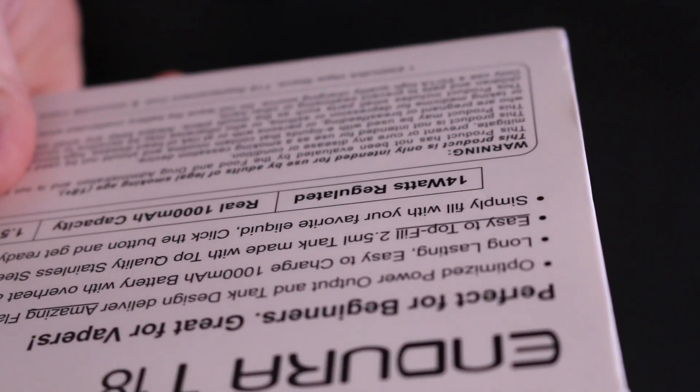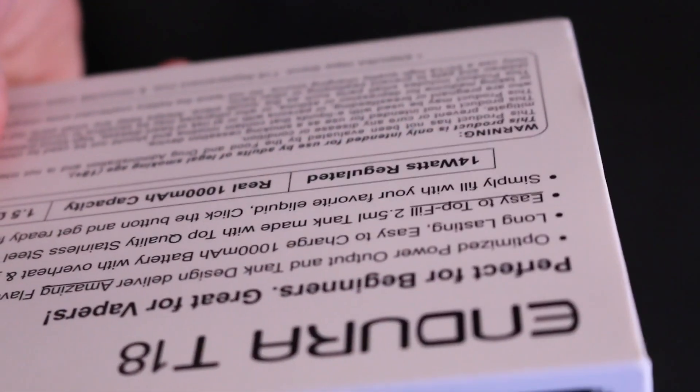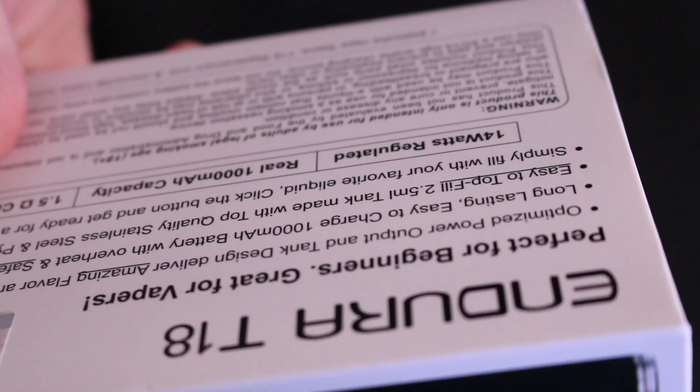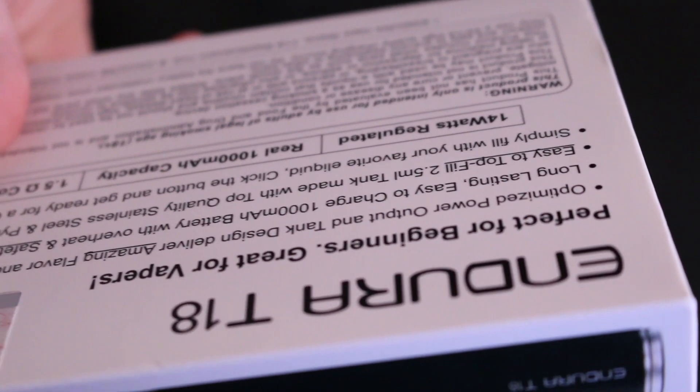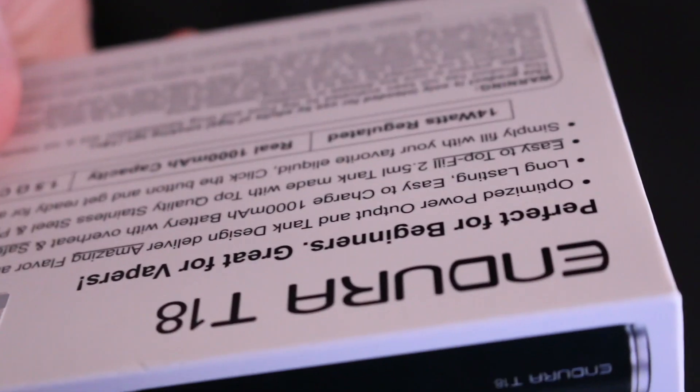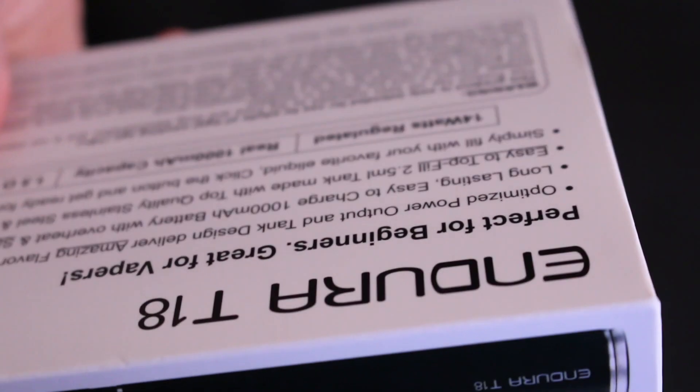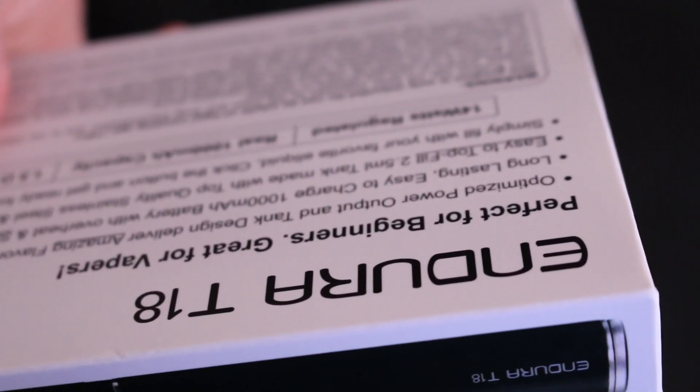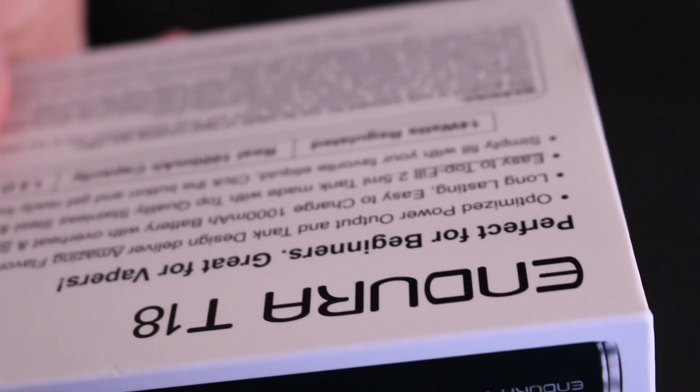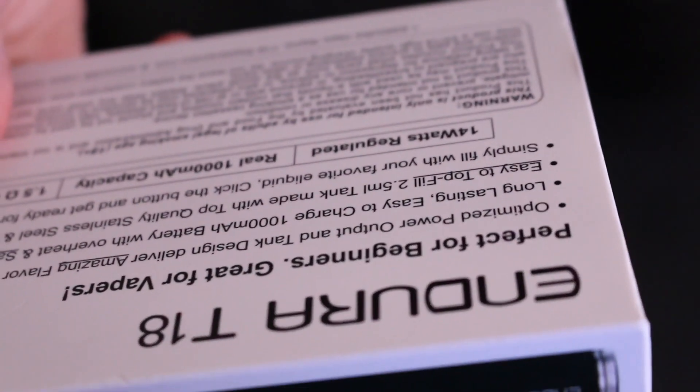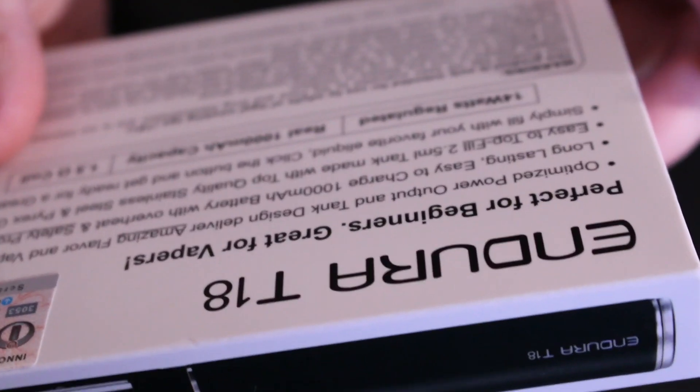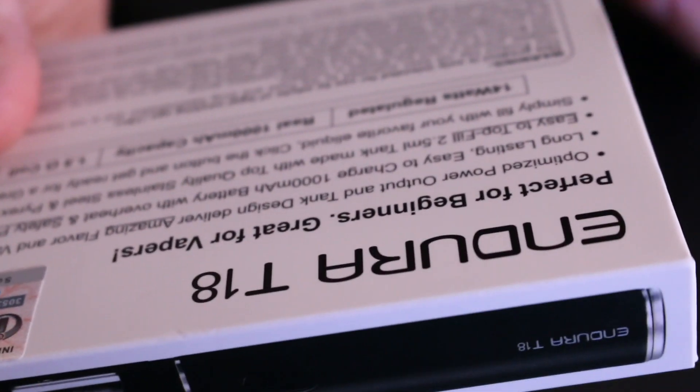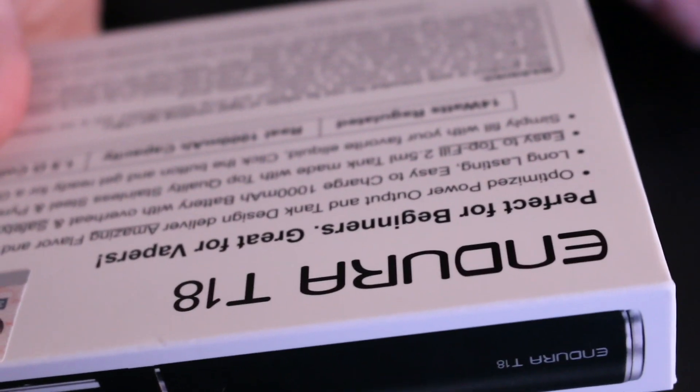As far as stuff on the back, it's going to be a 14 watts regulated, a thousand mAh capacity, and 1.5 ohm coils. It's definitely optimized for mouth to lung. This is going to be for new vapors, people who are trying to get off cigarettes, make that switch.